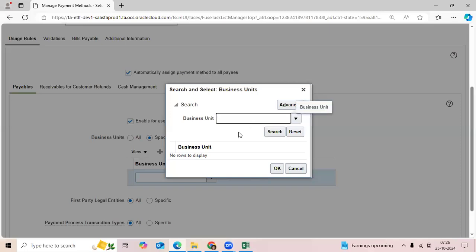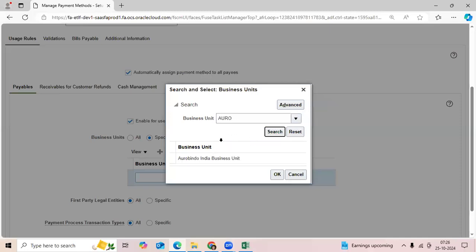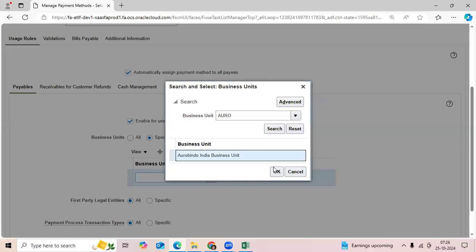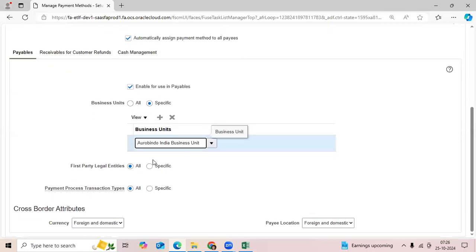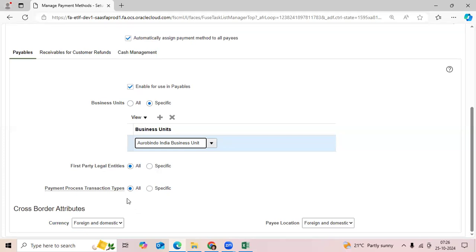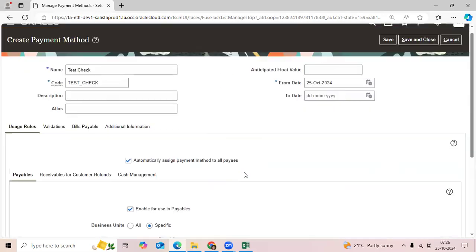For example, Arabindo India - this payment method you can control. You can assign by legal entity, and you can also assign by payment process transaction type. This is a very interesting functionality benefit for the cloud.